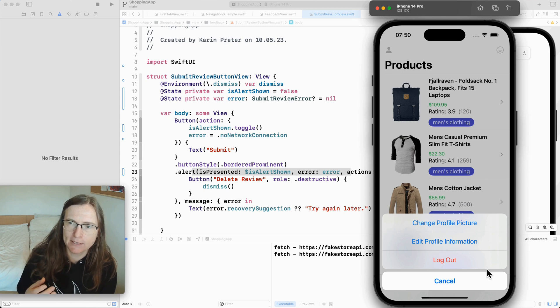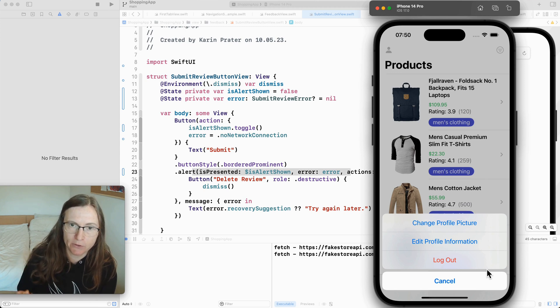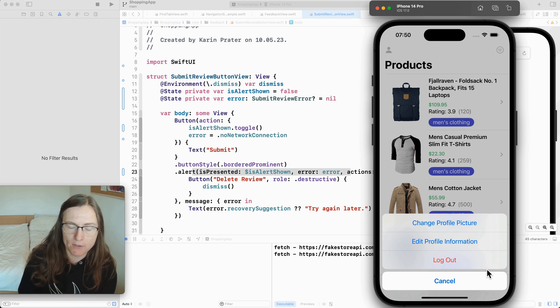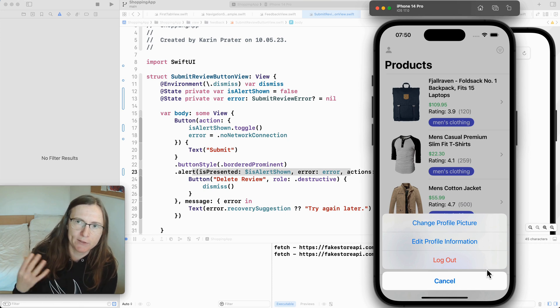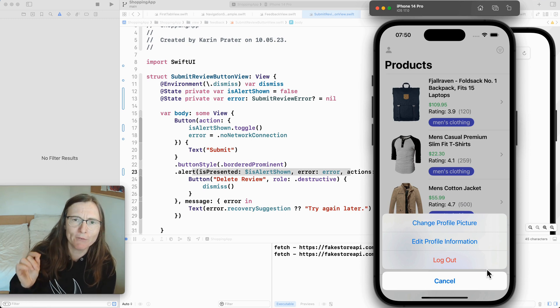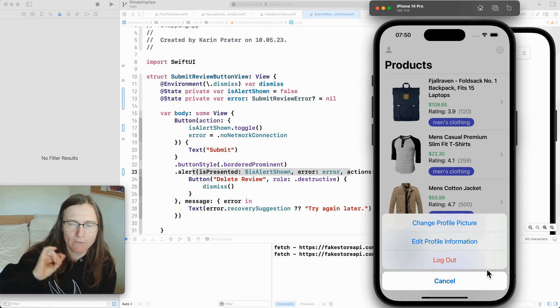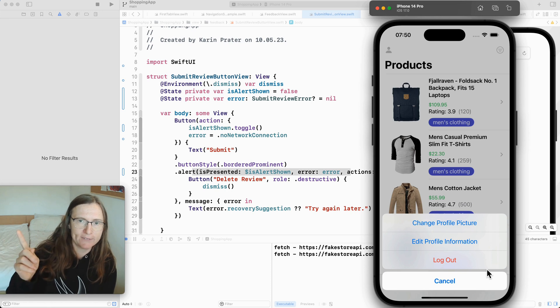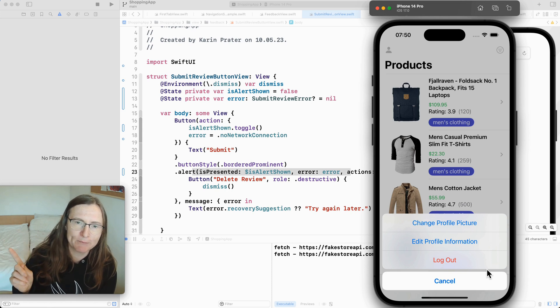This is done with action sheets and the newer version. This is this also was updated for iOS 15 with confirmation dialogues because the user need to confirm something. If you want to learn how to work with action sheets and confirmation dialogue check out the next video in the series.